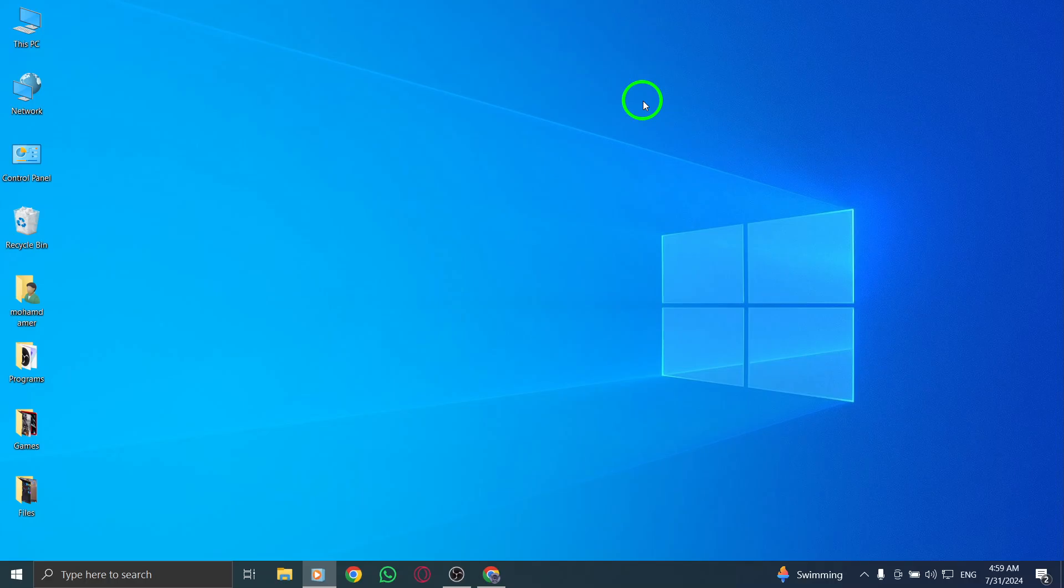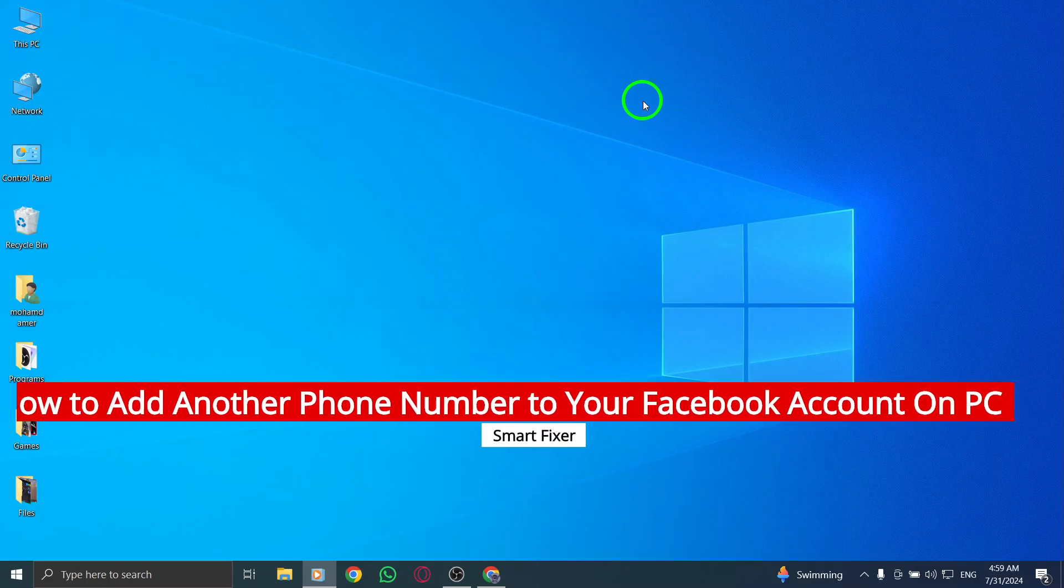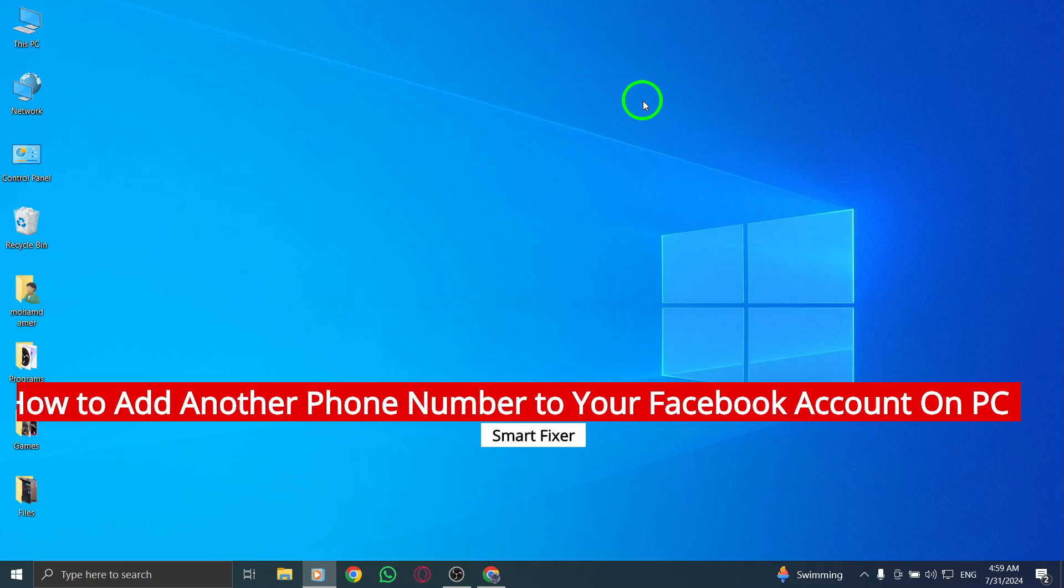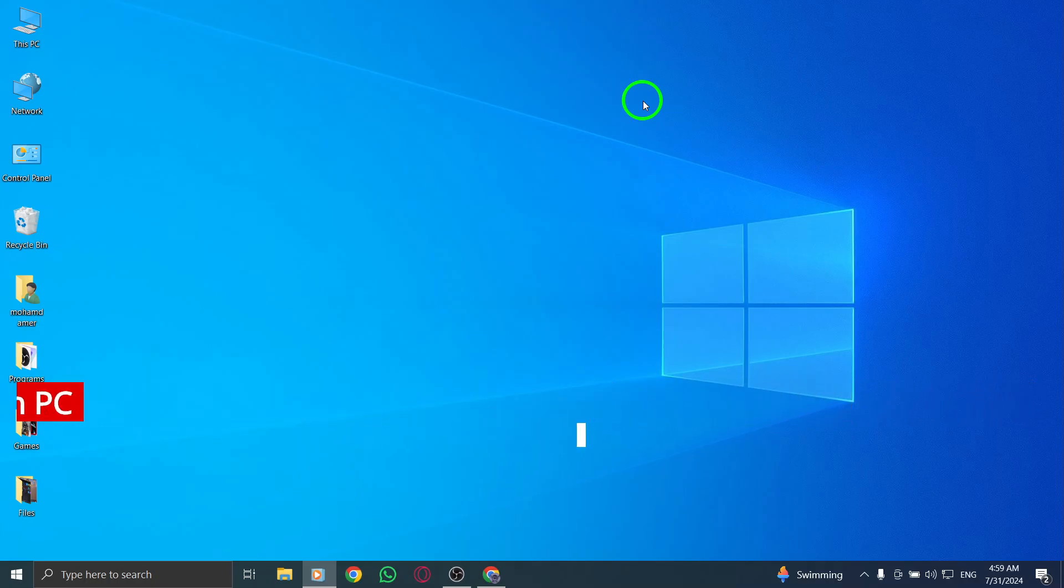Welcome back to our channel. Today we're diving into a quick and easy guide on how to add another phone number to your Facebook account on PC, especially with the latest updates. Let's get started.